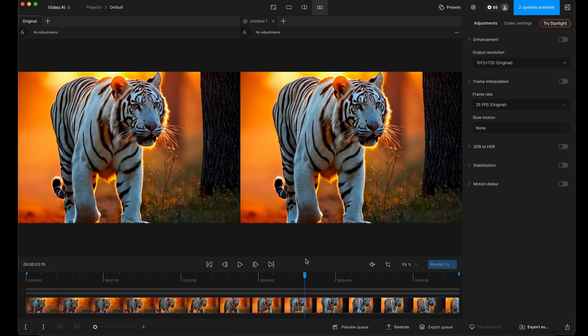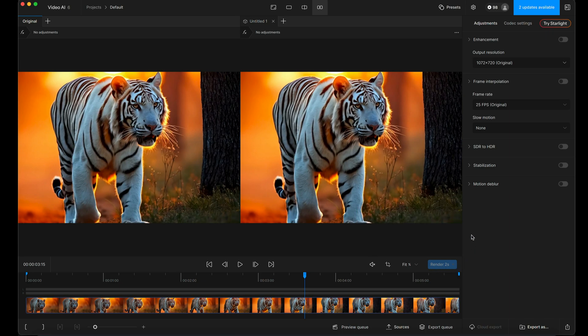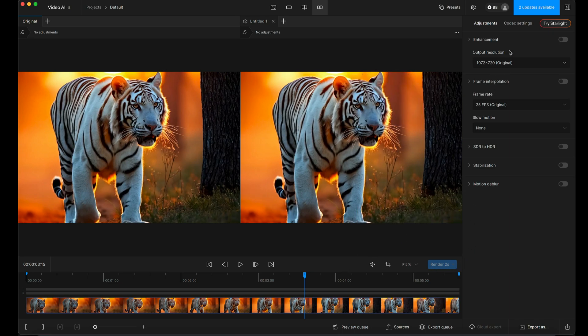So the way I work, partially because I've got quite a relatively slow Mac, is when I make adjustments, I'm going to just render on the minimum amount of frames possible, which is five frames. And then we can just keep checking our results.